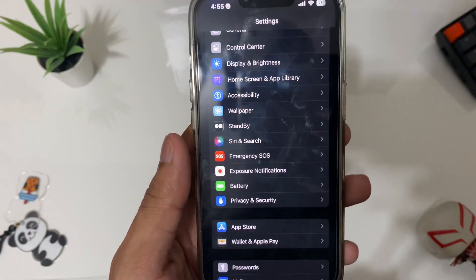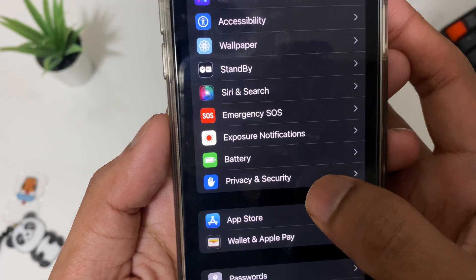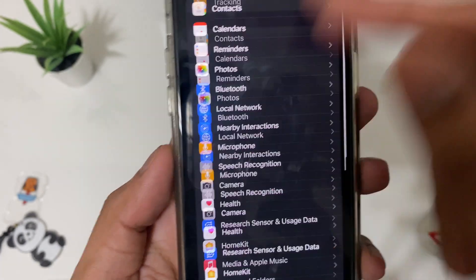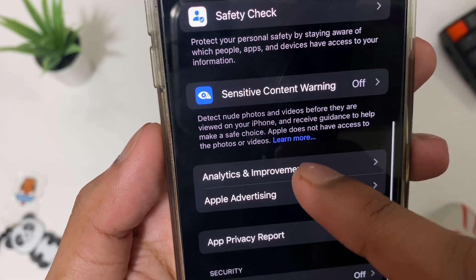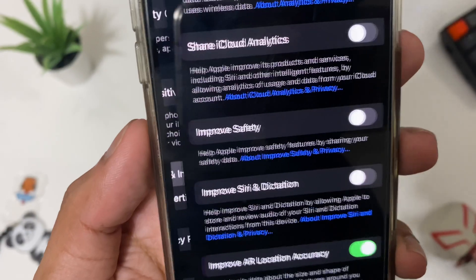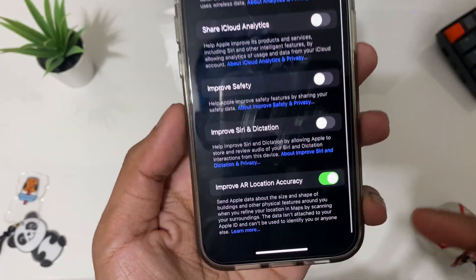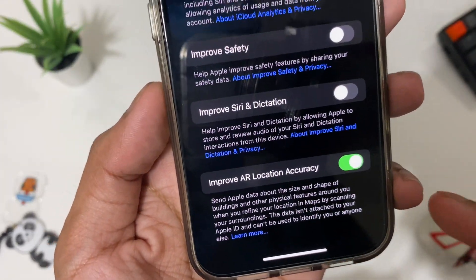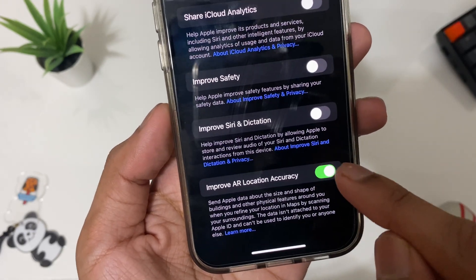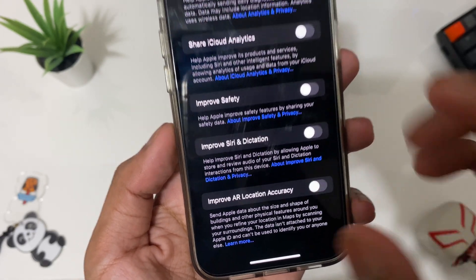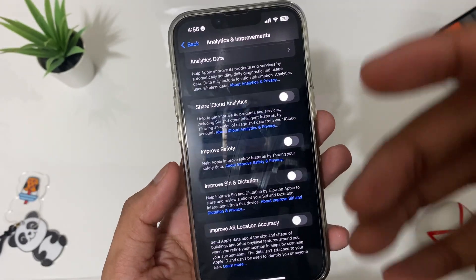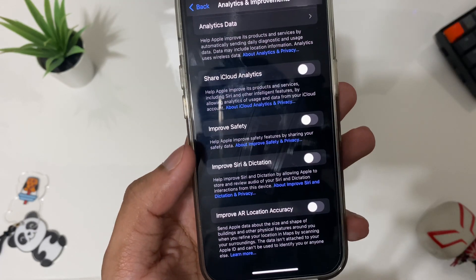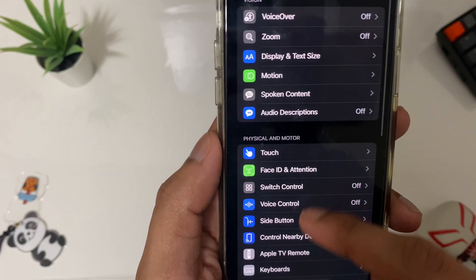The next setting is to improve your privacy. Open Settings, tap on Privacy and Security, then scroll all the way down until you find 'Improve' and then look for 'Location' under it. Make sure you turn this off, because if you don't turn it off it's going to use your location data.